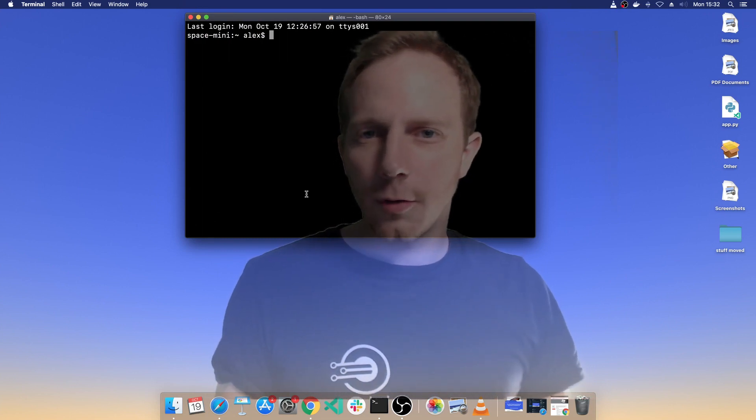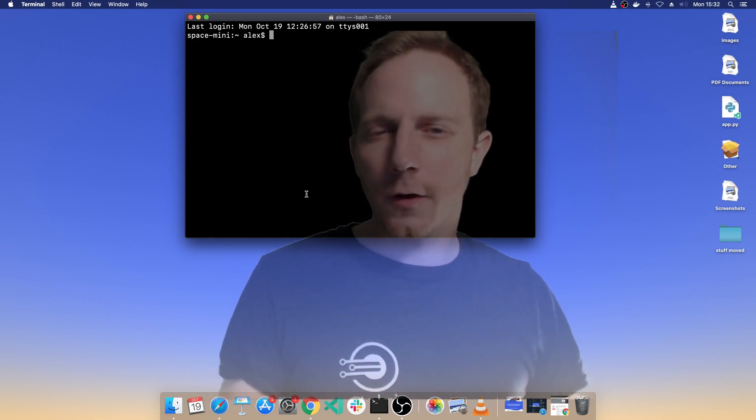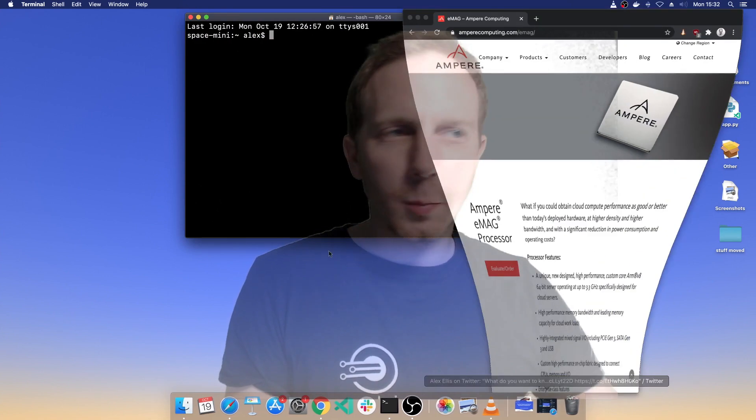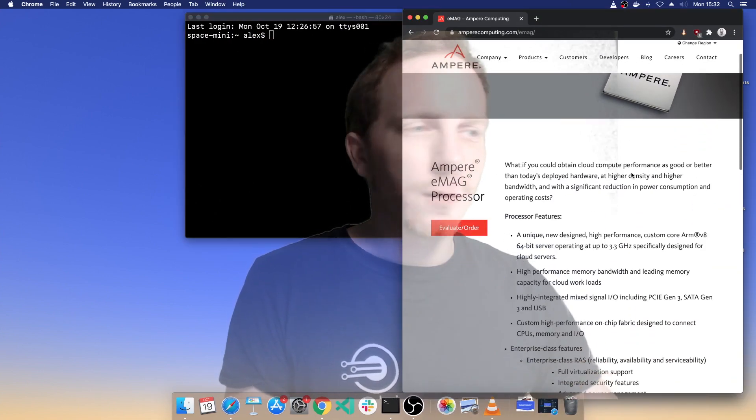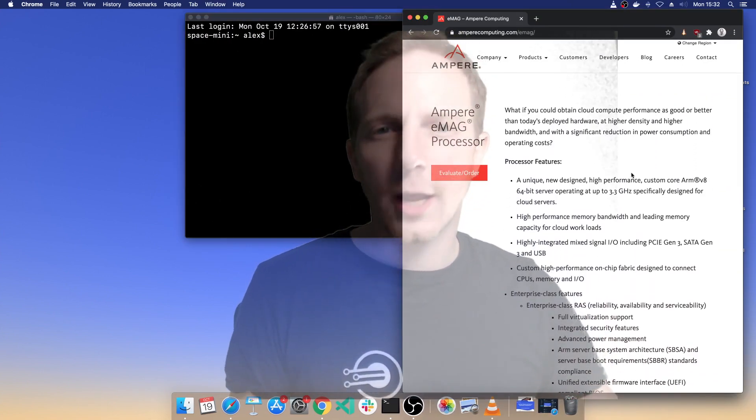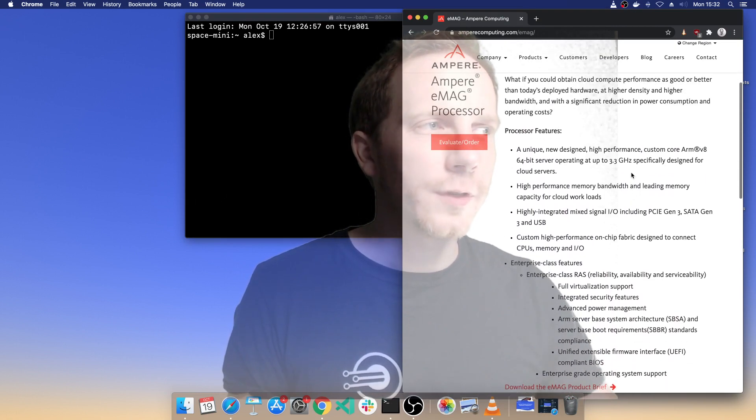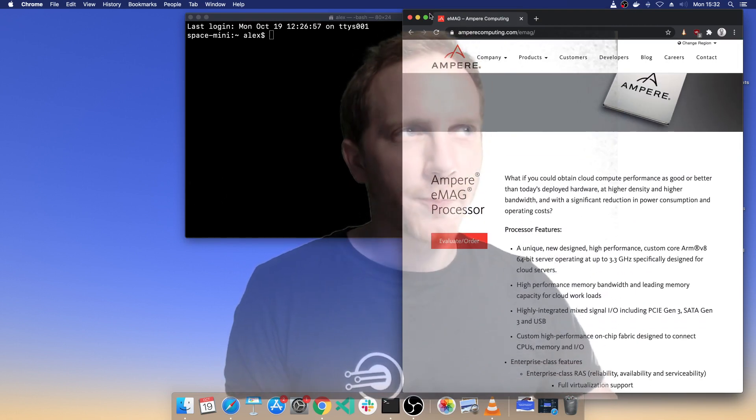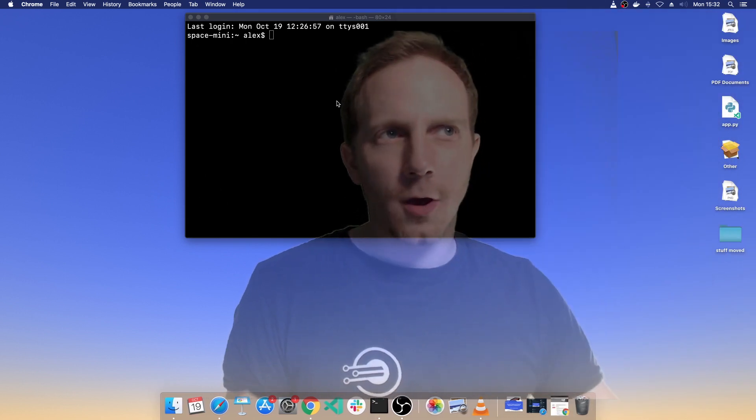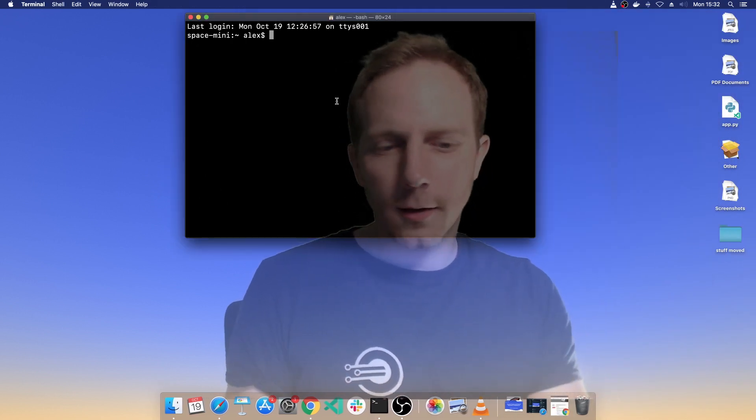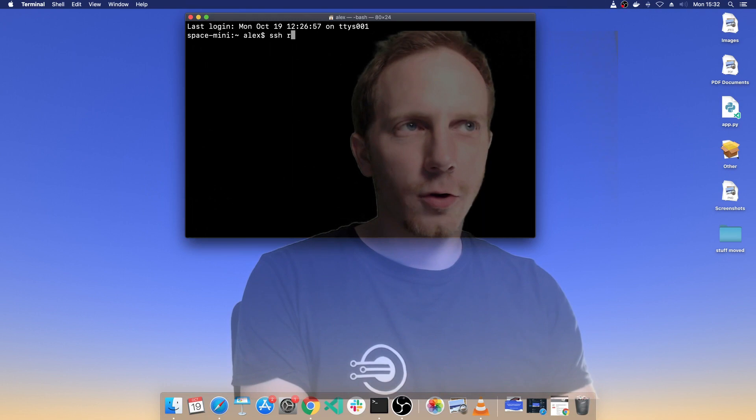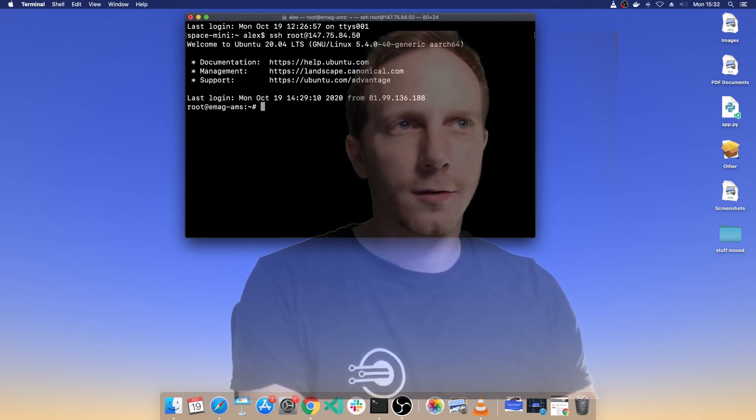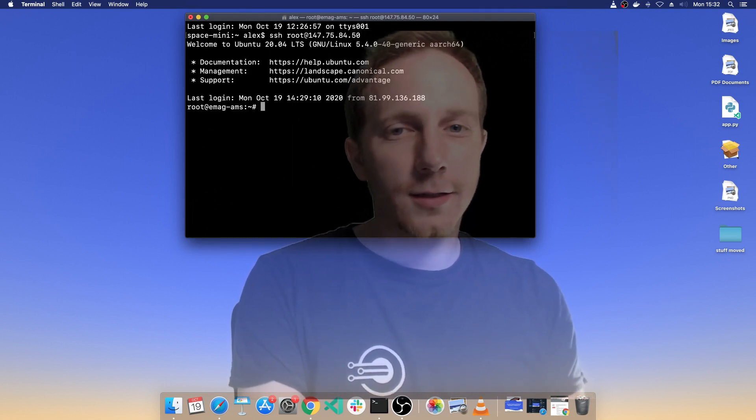I'm going to show you an Ampere server, this is called the Emag CPU and it's an ARM processor. It's very quick, it has lots of cores inside of it and it looks great on HTOP. So I've provisioned one of these on Packet and I'm going to log in as a root user over SSH.